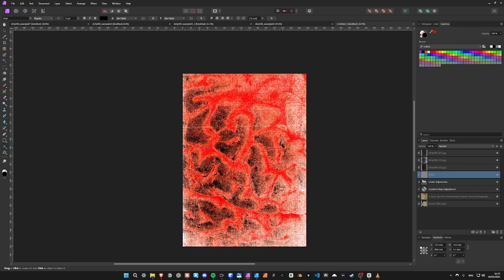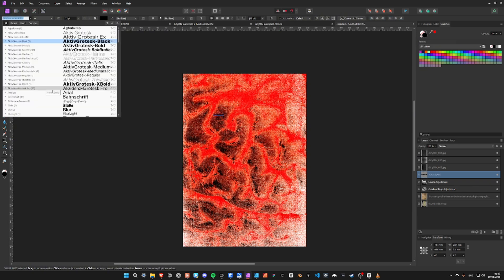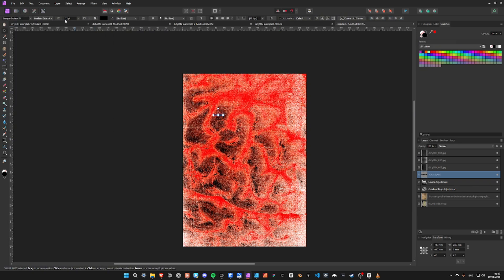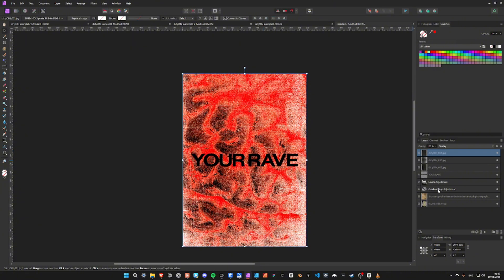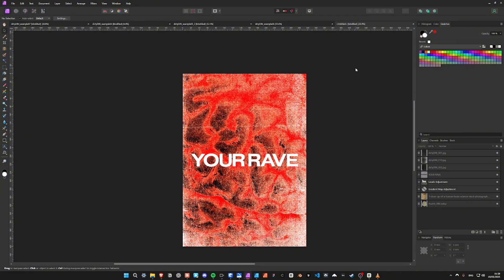Start adding your typography. Would you like to see a video focusing on typography? Let me know in the comments.